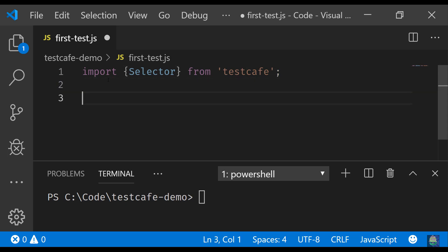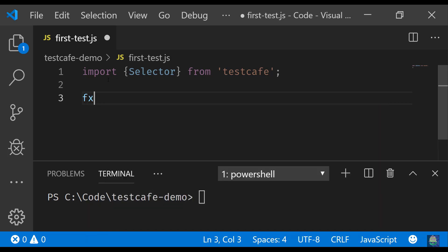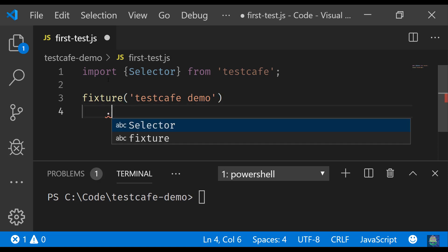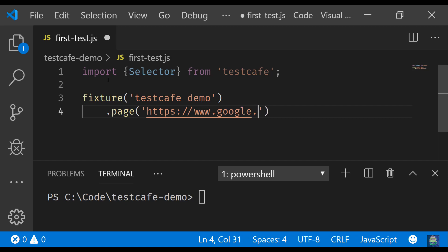So once you have imported the module, this is going to be a fixture, like a suite where you'll write all the test cases. Inside the fixture you can mention the name, your simple name, and then you have to call the page function of that fixture saying what is the web URL that you are going to work with. We are going to do a quick search on Google, so for us it will be google.com. So for the fixture, google.com page will be opened and then we'll run our tests.